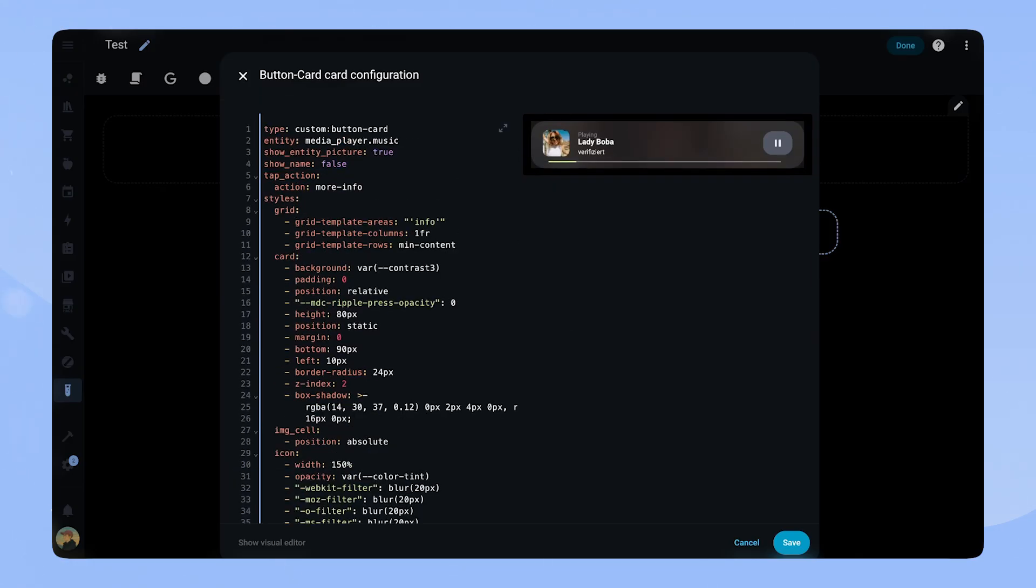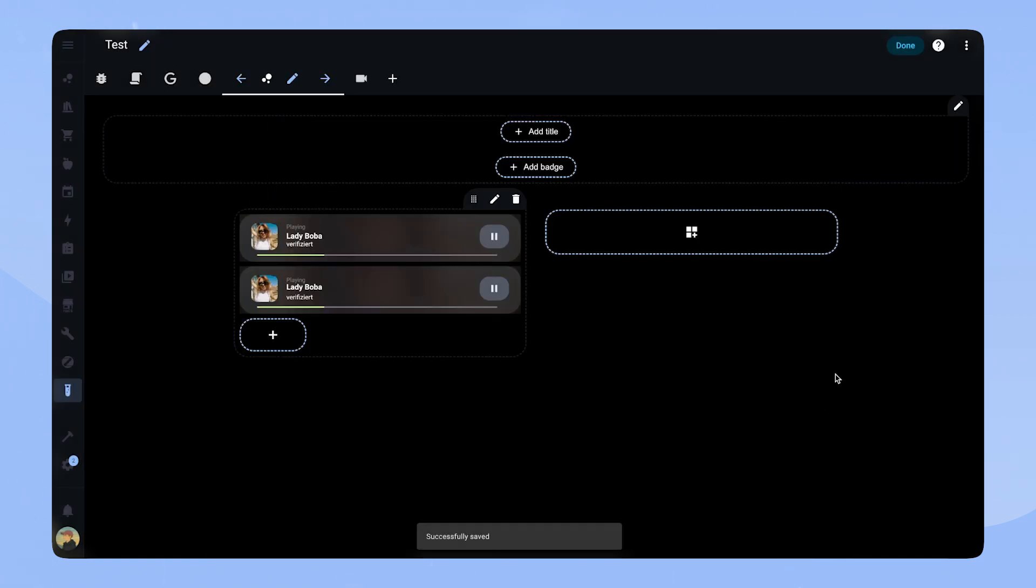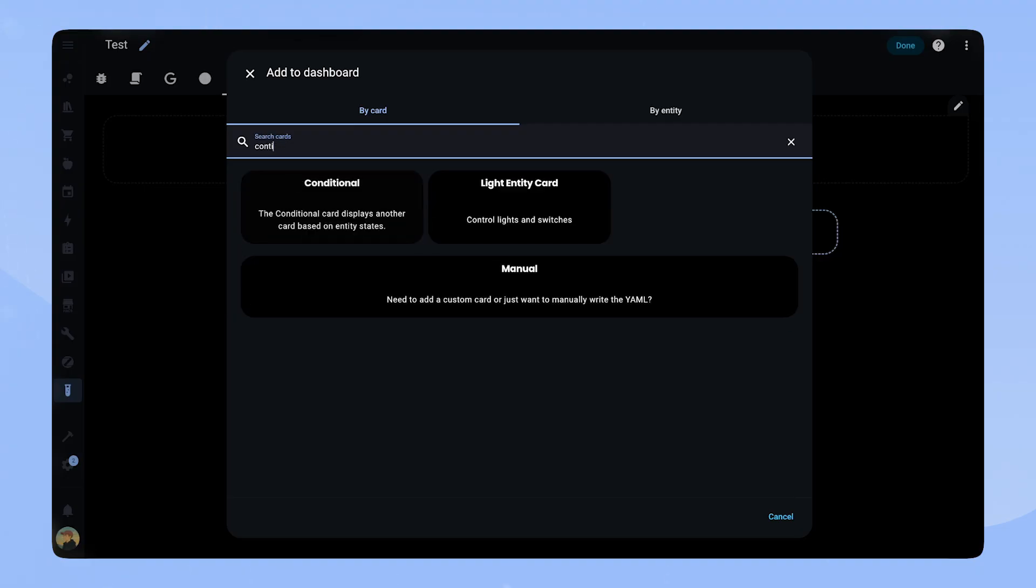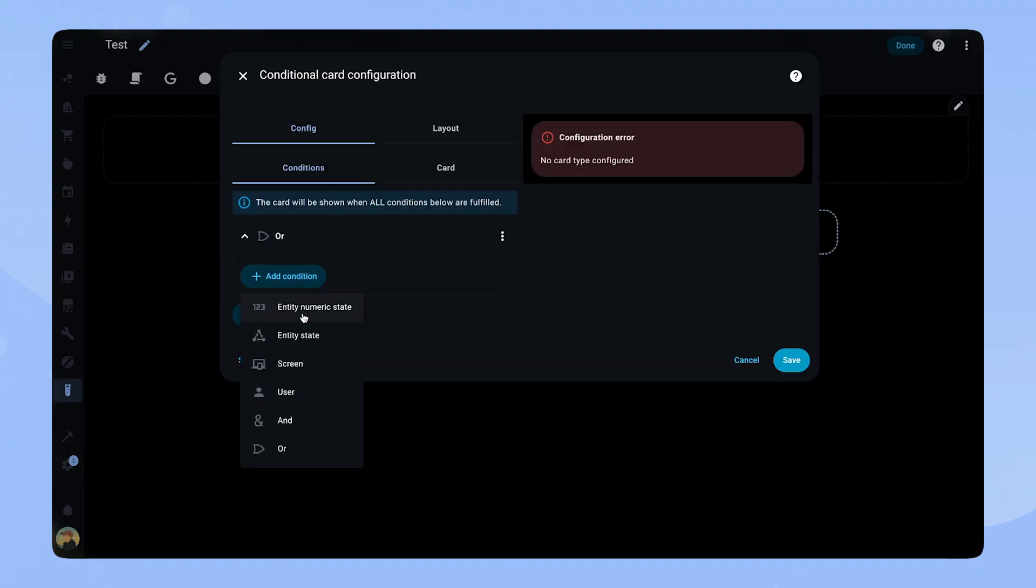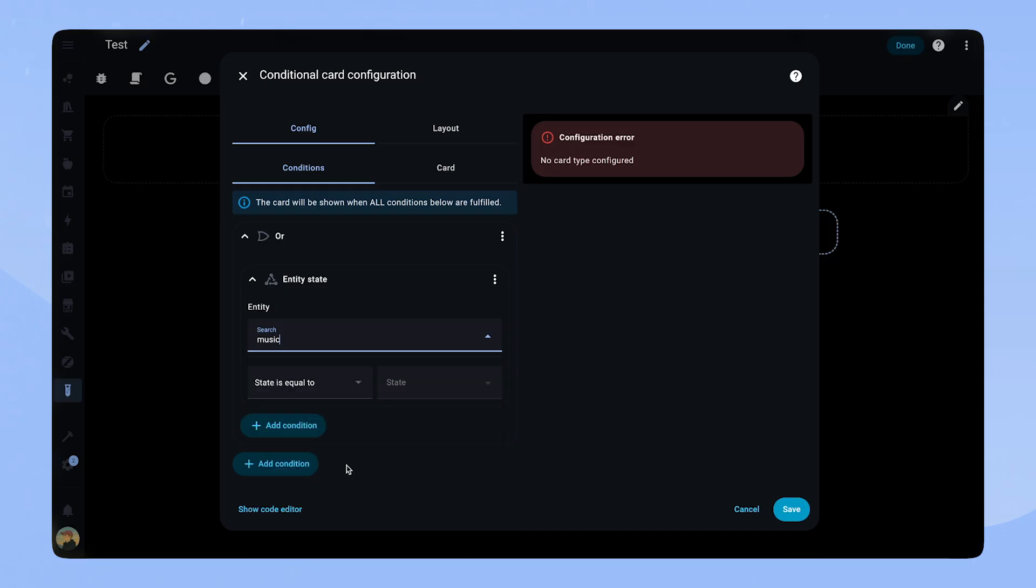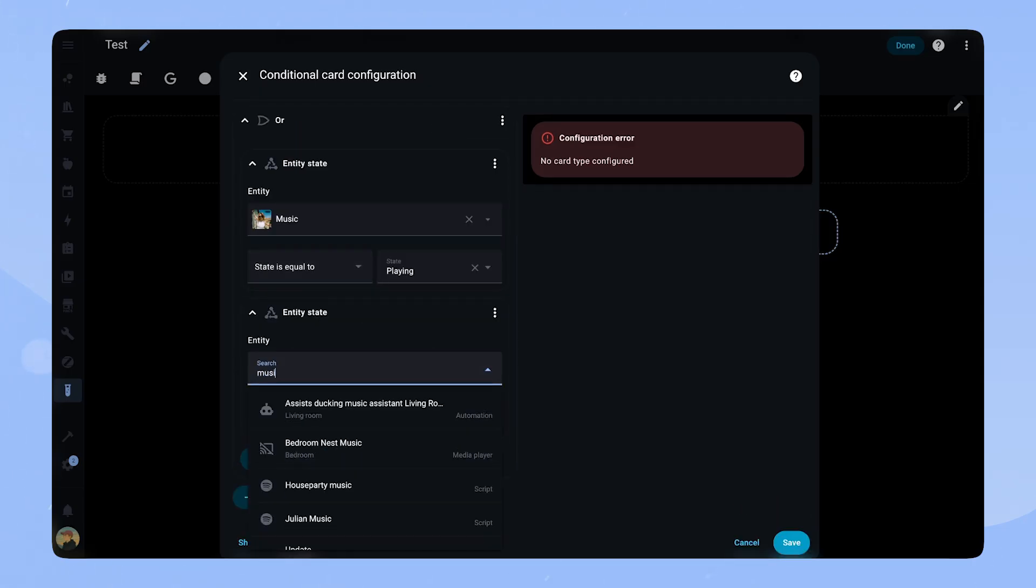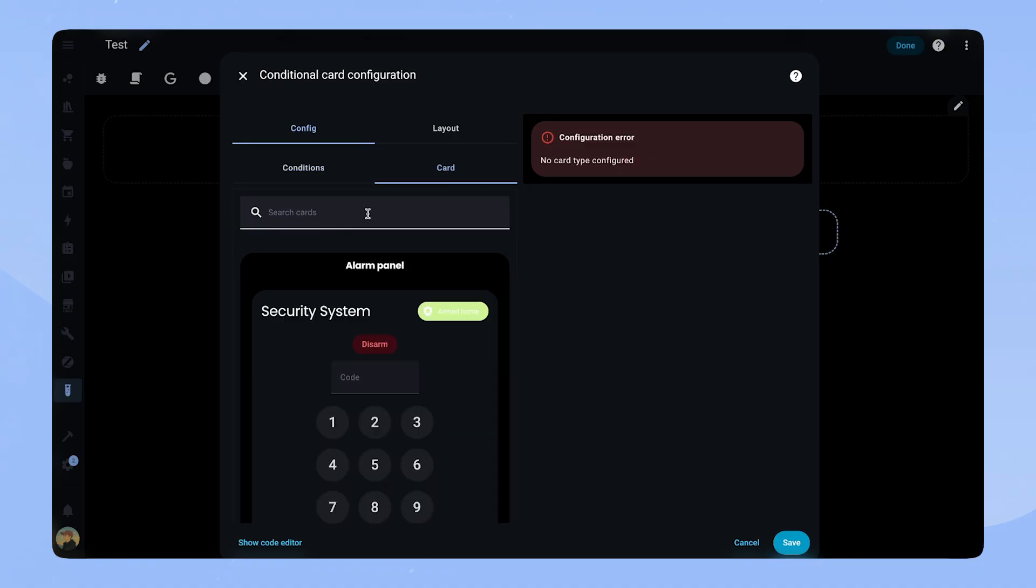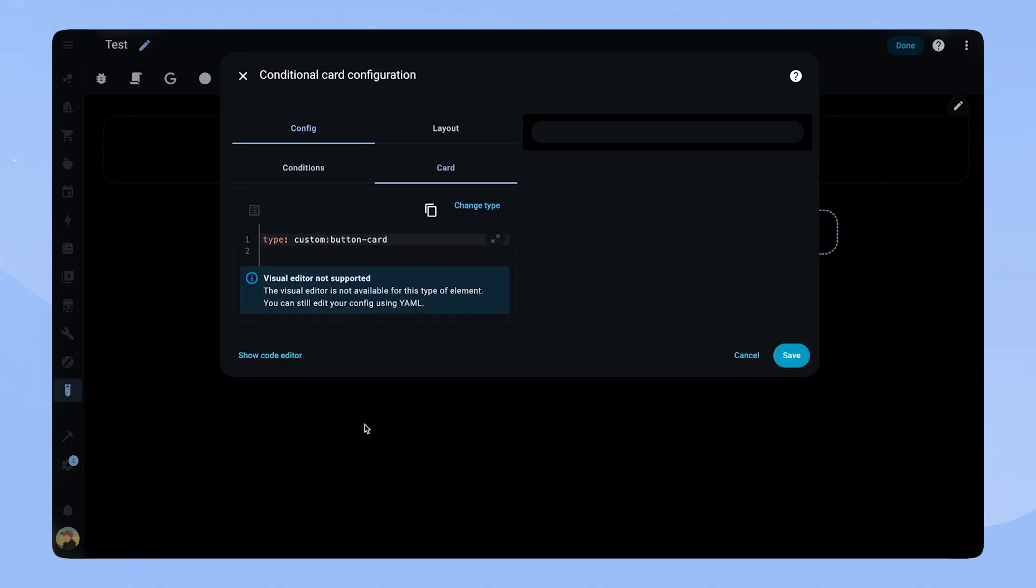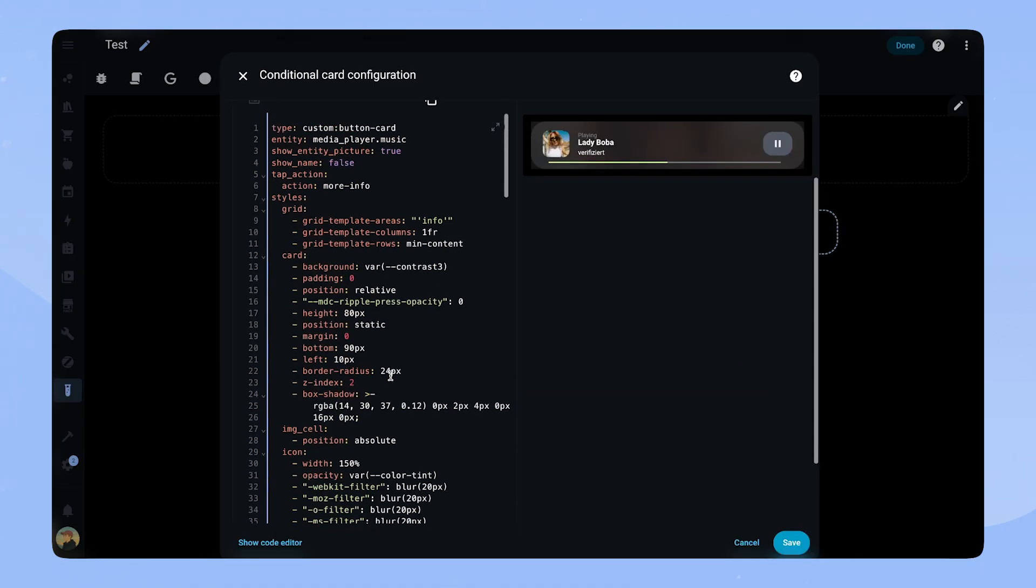Now our card is basically ready but we still have to do a few things to add them to your dashboard. For this I will copy the whole code of the card and then save and add a new card to the dashboard. This time we add a conditional card. Here we add an OR condition and inside the OR condition we add two state conditions for media player music. One for playing and one for paused. These are the two states we want the card to show up. Inside the card tab we add the button card and then we copy the code we just created.